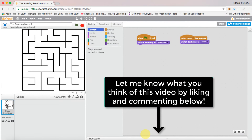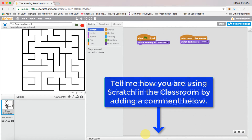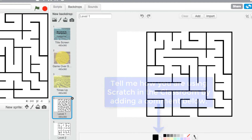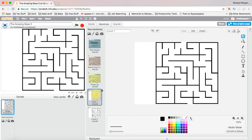Welcome back everyone, this is lesson two of creating a game from scratch. In the last lesson we looked at how we could create some backdrops — we created five backdrops: a title screen, a game over screen, a times up screen, and then we put some levels in, so we have a level 1 and level 2 maze.